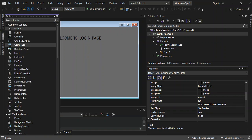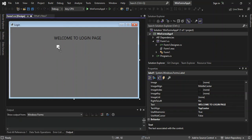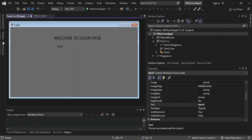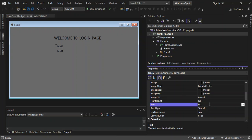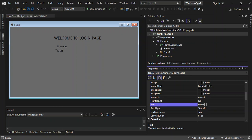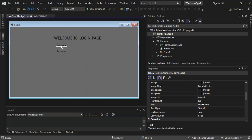We click the Toolbox again, grab another label and place it on the form, then grab a second label and place it below. We change the Text of the first label to 'Username', and the second label to 'Password'. They are aligned nicely.